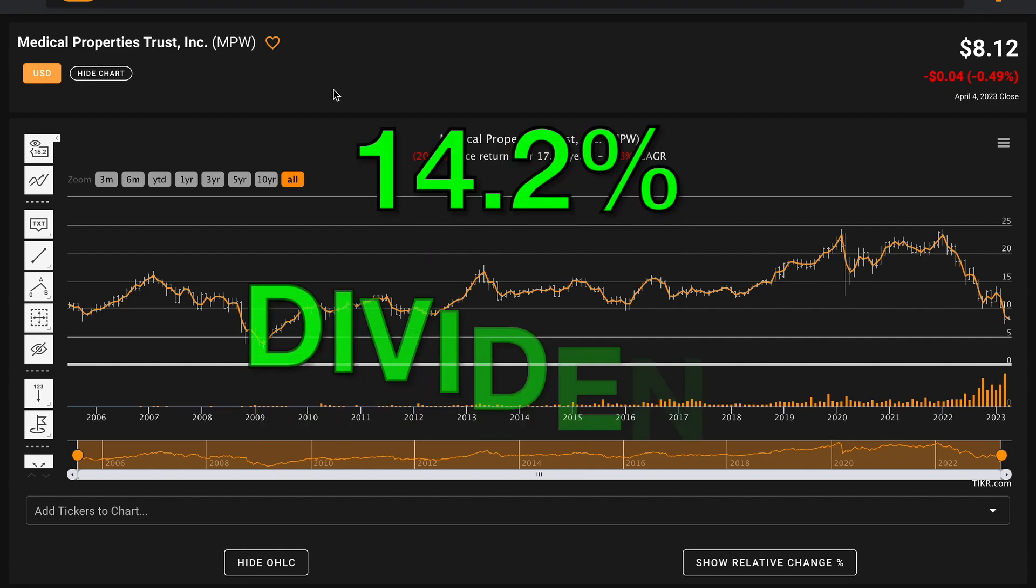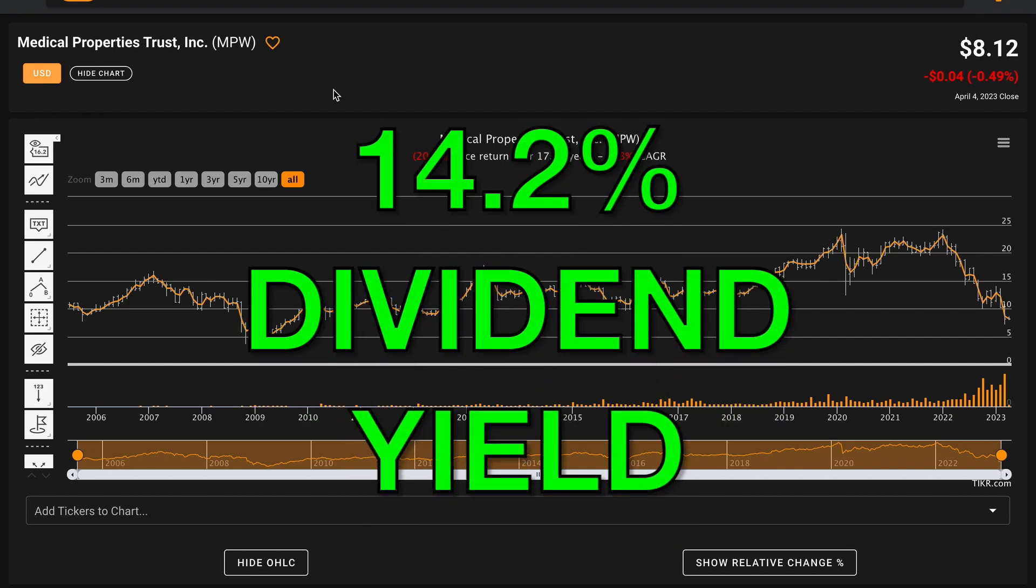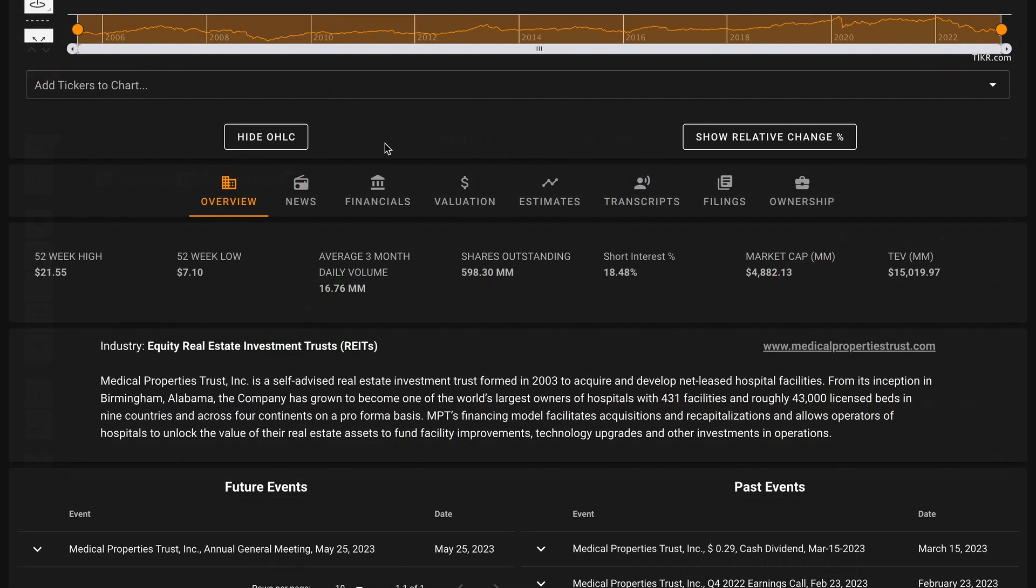Currently, the business has a massive 14.2% dividend yield. But is it safe? Medical Properties Trust is trading about $1 above their 52-week low. The company's been more than cut in half from their 52-week high. They have a lot of short interest around the business with 18.5% of their shares outstanding sold short. And the company has about a $4.9 billion market cap with about a $15 billion total enterprise value.